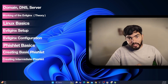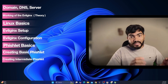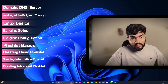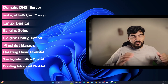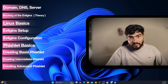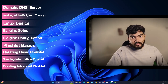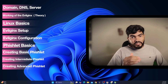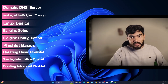In topic number eight we are going to create an intermediate-level phishlet. In the phishlet section we have basic, intermediate, and advanced levels. I am dividing the phishlet into three parts because it will be much easier to explain and easier for you to understand.